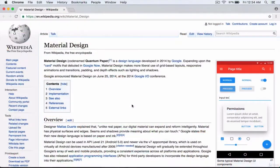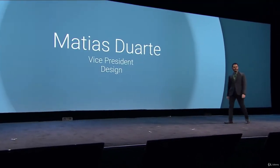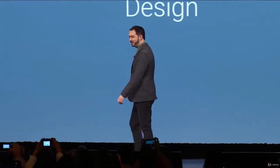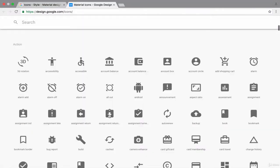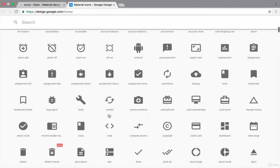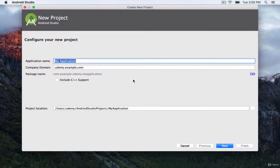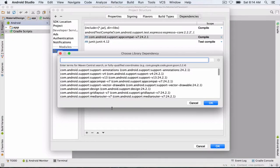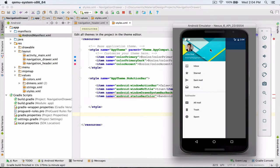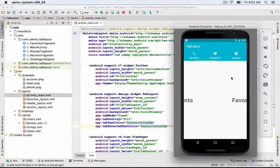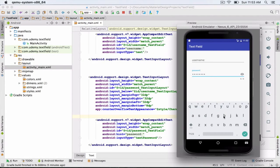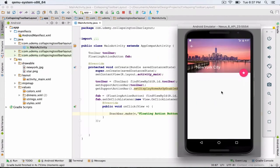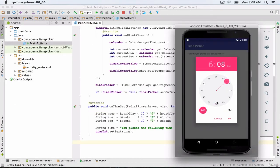We will start with an introduction of material design and then work our way through material colors and icons. We will create new projects in Android Studio and implement material elements like toolbar, navigation drawer, tab layout, buttons, text fields and many more from scratch.